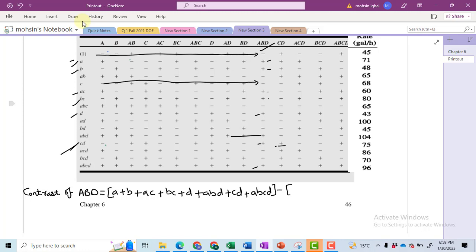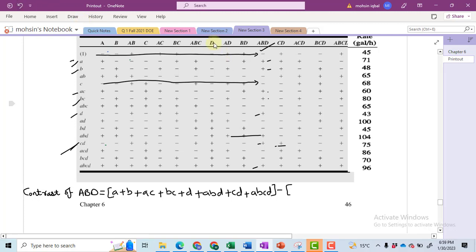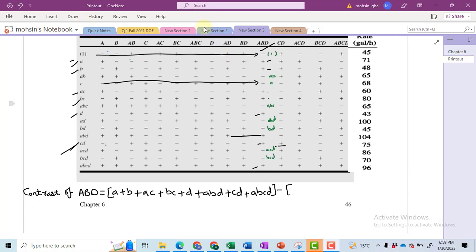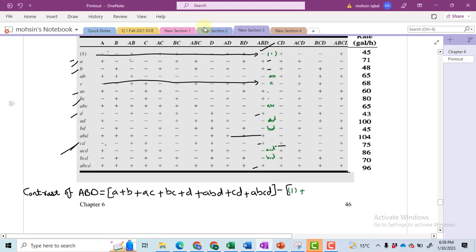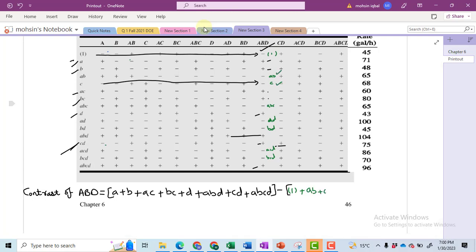Then you will have to write all those values that are with the negative sign. So I have written all those values that have a minus sign — just like you can see: negative 1, plus AB, plus C, plus ABC, plus AD, plus ACD, plus BCD.